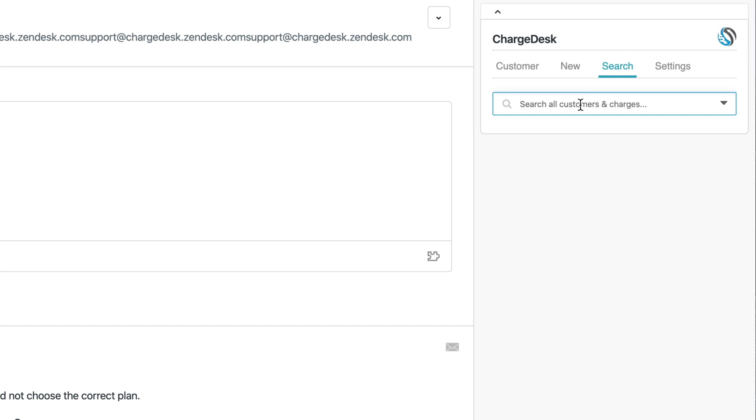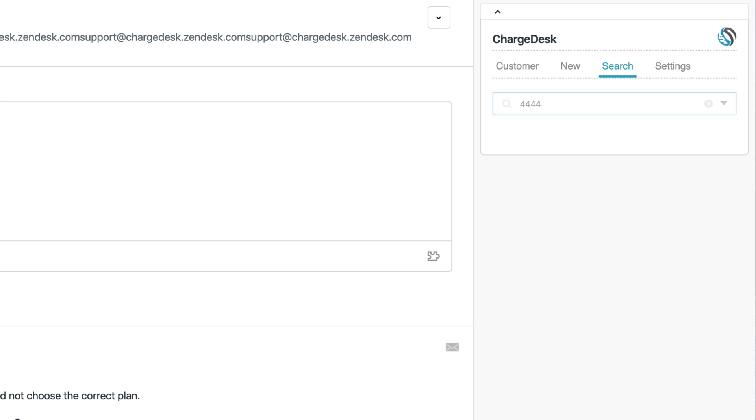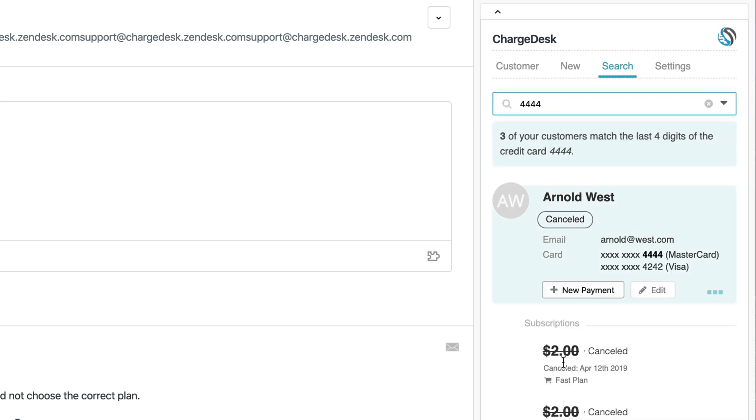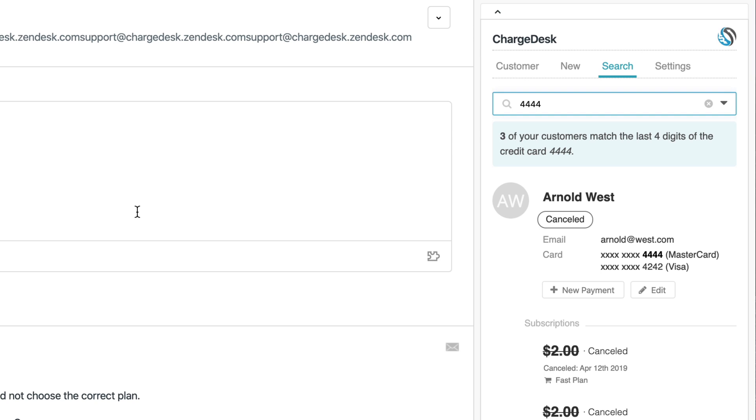Finally, in terms of core functionality, ChargeDesk supports searching for other customer details. We support a whole range of different search functionality. One of the most frequently used searches is for the last four digits of a customer's card. I've brought up some demo customer data and you can see here that it's matched it to a masked card ending in 444. If in the rare cases that ChargeDesk can't find a match for your ticket and you need to match it up based on the customer's card number, you can use this to quickly search for customer details.